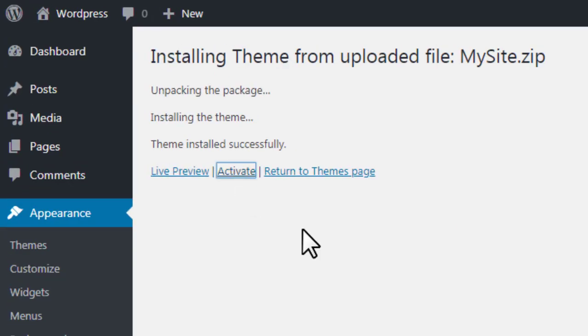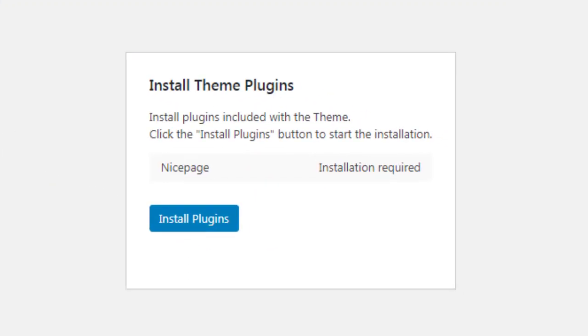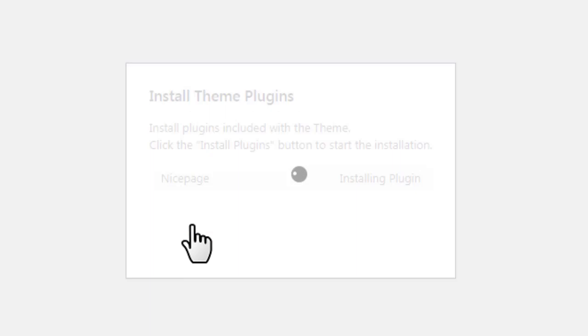Activate the theme. After the activation, you see the wizard. In the wizard dialog, click Install Plugins to install the NicePage plugin.